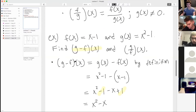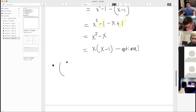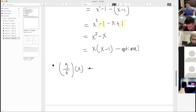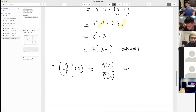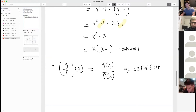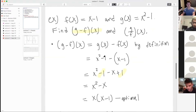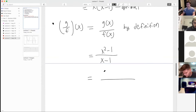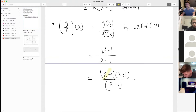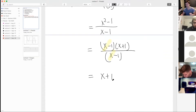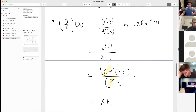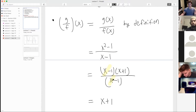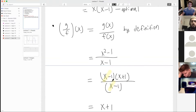Now let's find the quotient g over f of x. By definition, that is g of x divided by f of x — so x squared minus one over x minus one. Factoring the numerator as x minus one times x plus one, we can cancel the x minus one factors in the top and bottom. The answer is x plus one.